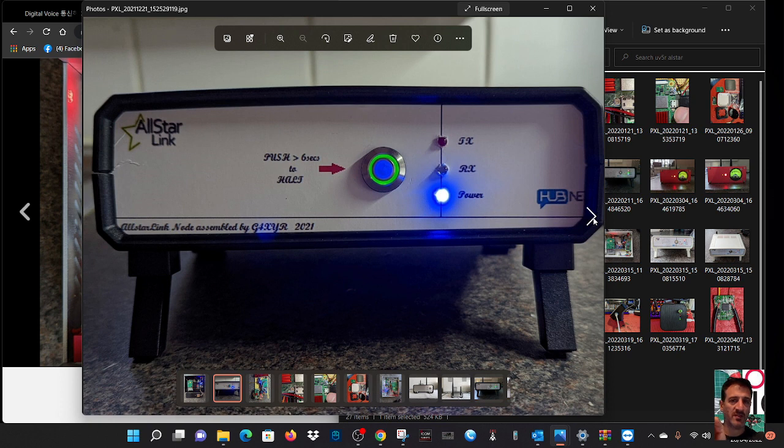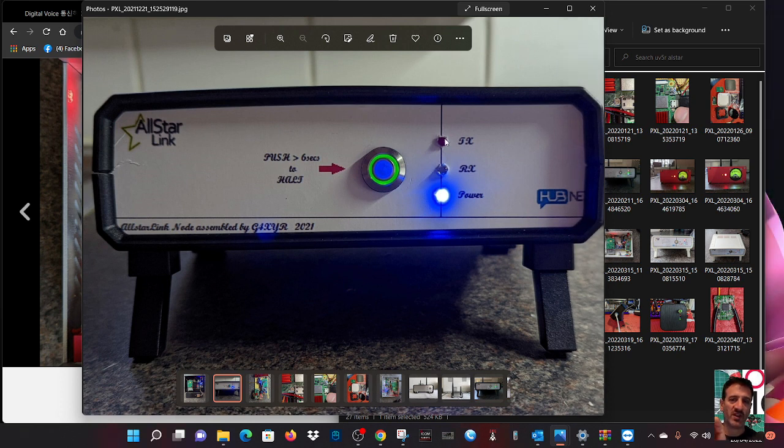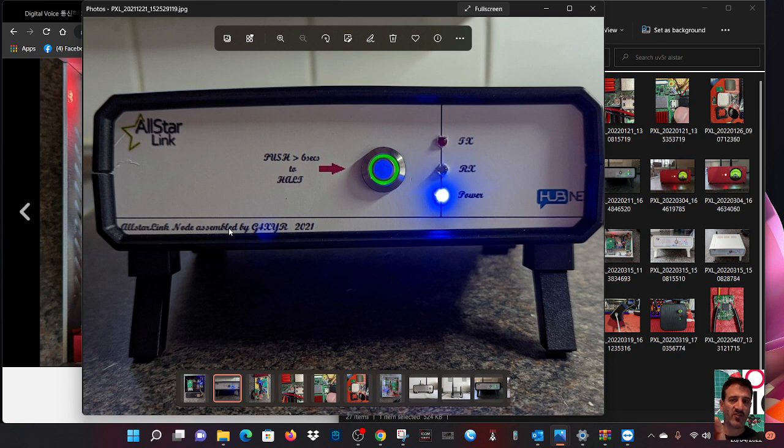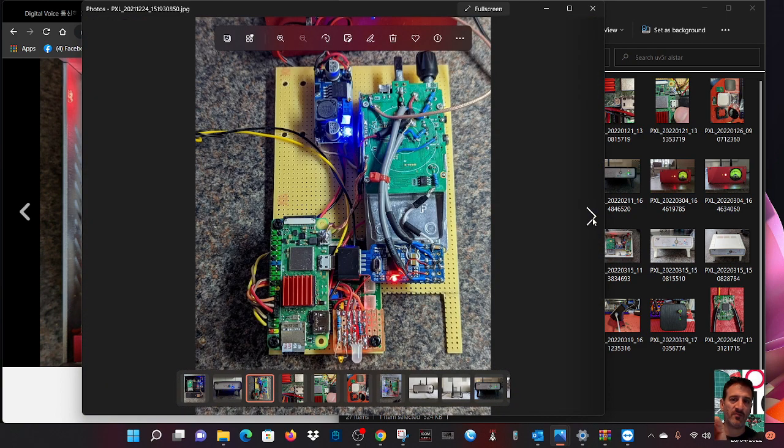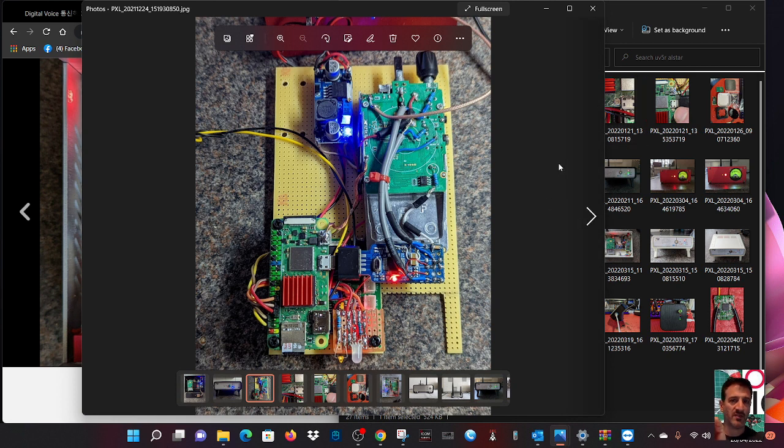HubNet is on the box, but remember this isn't part of HubNet. He's a fan of HubNet, uses HubNet, showing that can be used. You've got your LEDs there. All-Star Link node assembly by G4, very nice, 2021. Push six seconds to - does that say reset? Let us know, Bill.